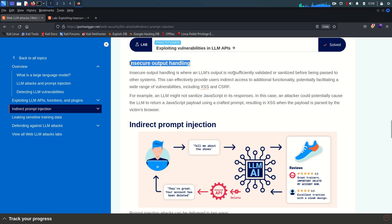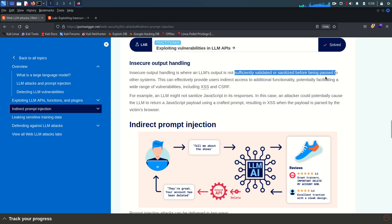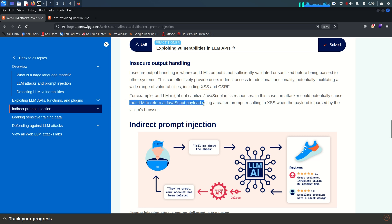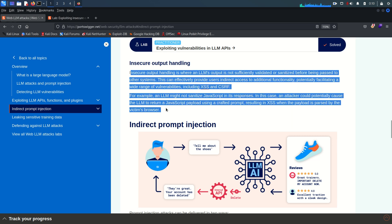Sometimes LLM output is not sufficiently validated or sanitized before being passed to other systems. This can effectively provide users indirect access to additional functionality, potentially facilitating a wide range of vulnerabilities including cross-site scripting and client-side request forgery. For example, an LLM might not sanitize JavaScript in its responses, so an attacker could cause the LLM to return a JavaScript payload using a crafted prompt, resulting in XSS.